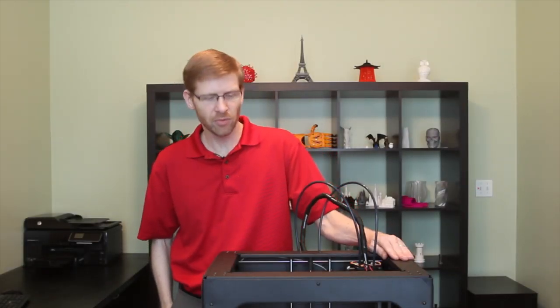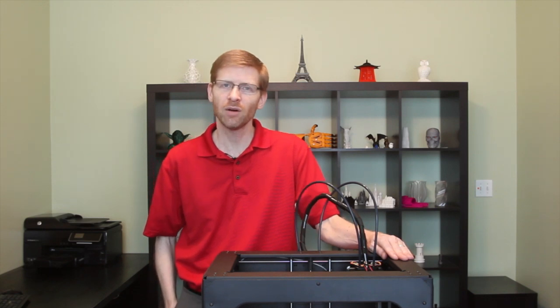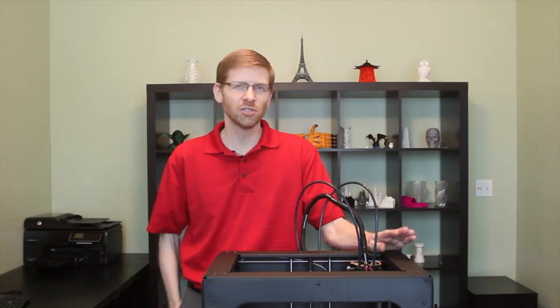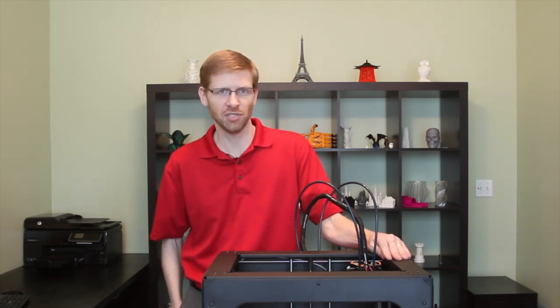Alright, so now we've got our printer all set up and ready to go. Now it's time to set up our software. We're going to show you a few different options here.